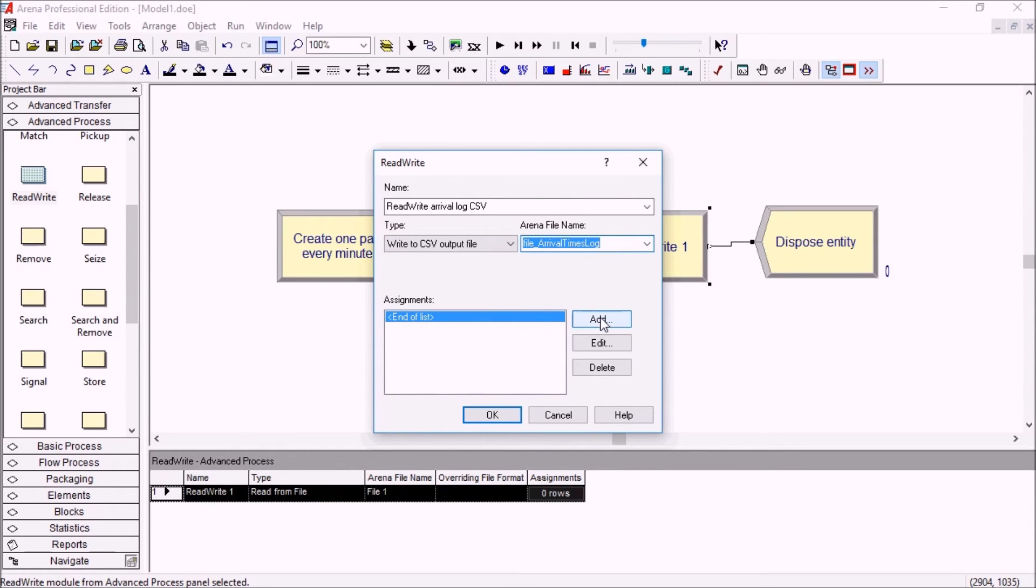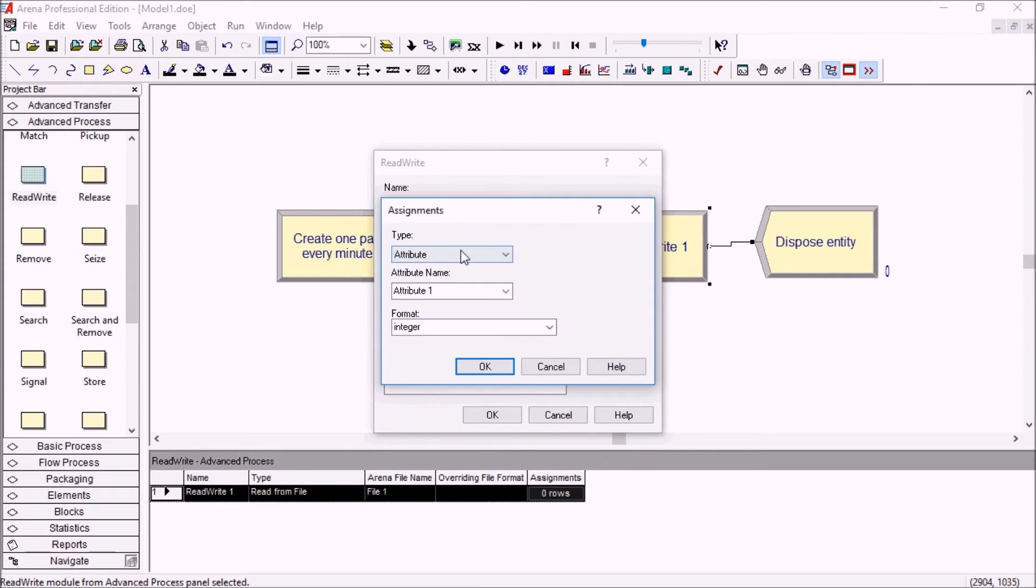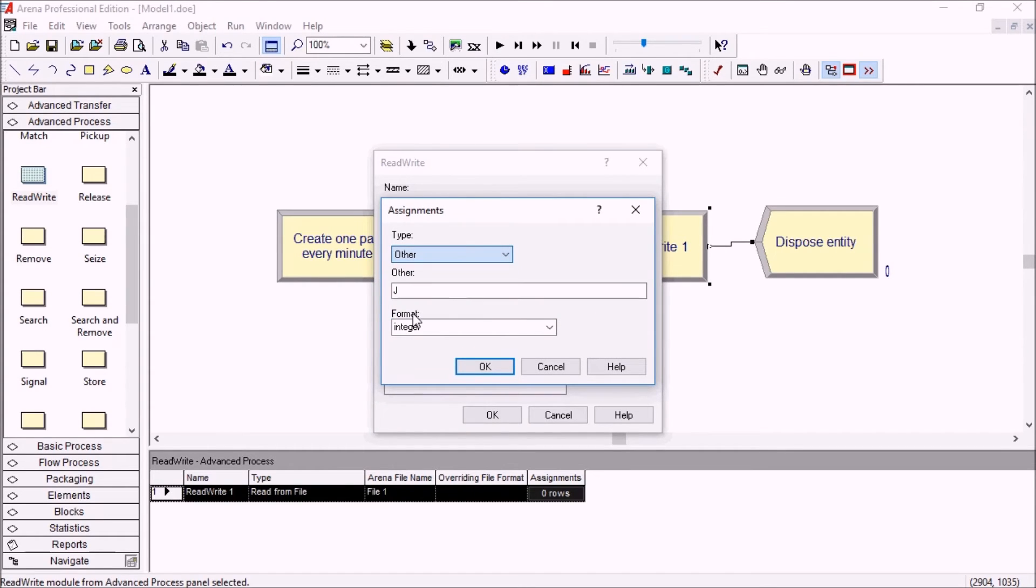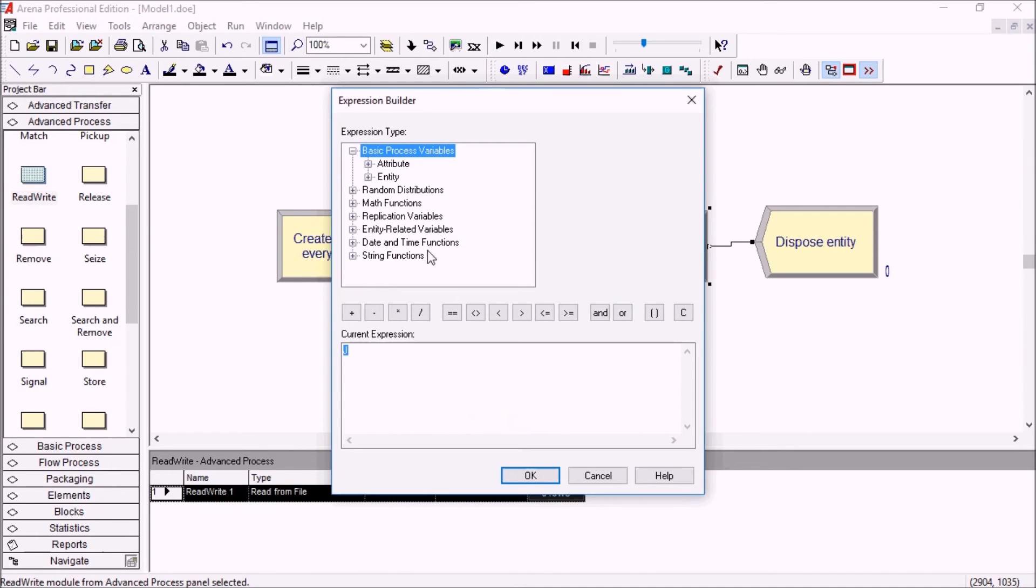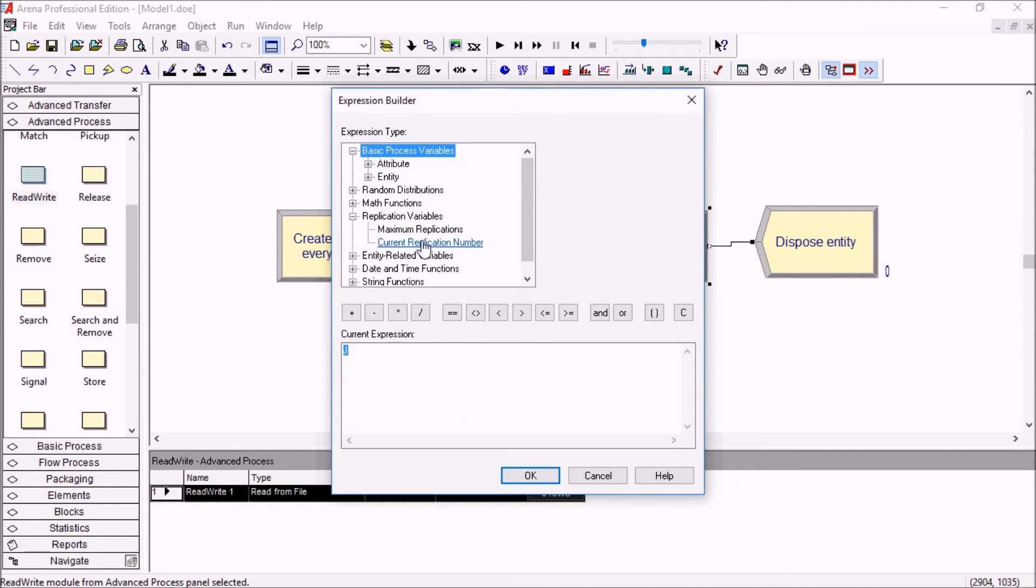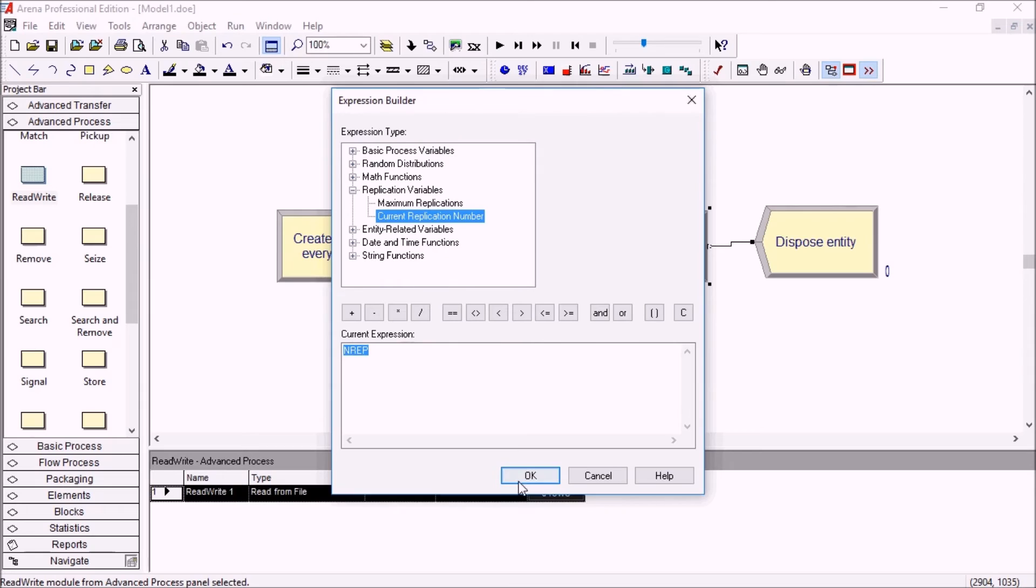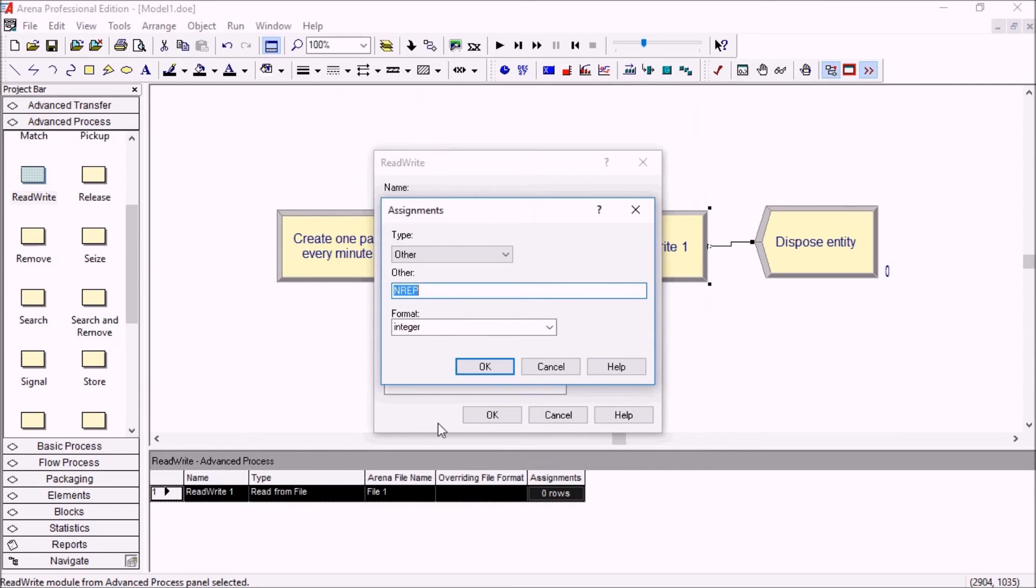So now we'll actually select the assignments. The first one will be replication number. So it's NREP but if I don't know that by heart I can just go in the expression builder, select current replication number and that's an integer number.